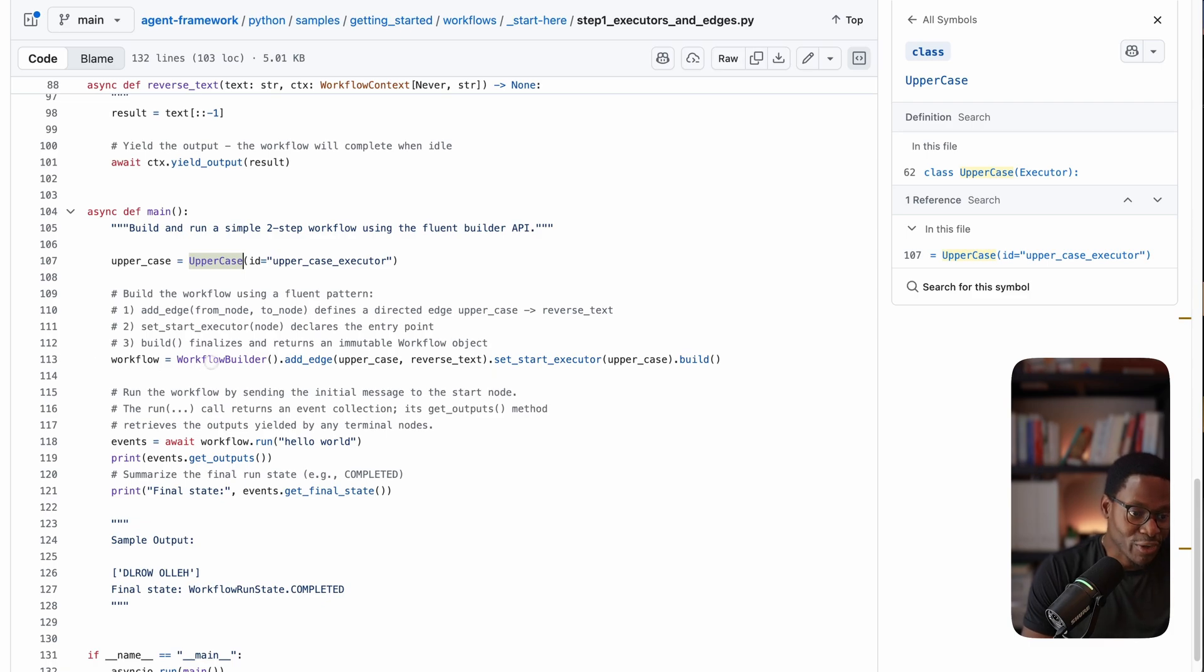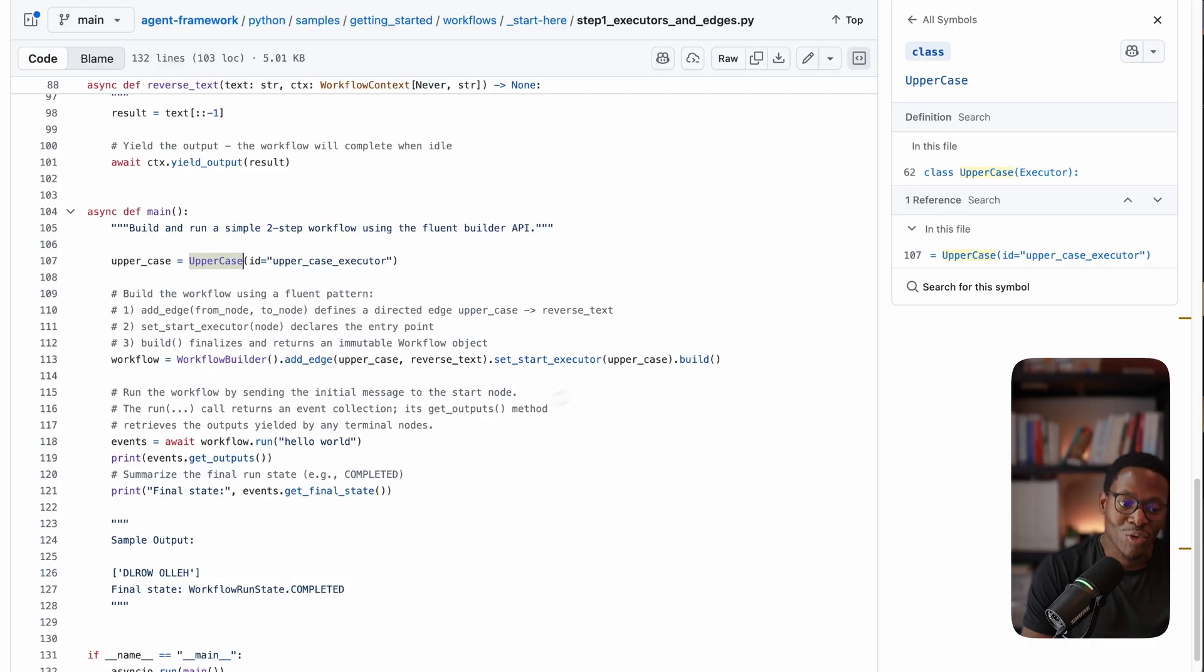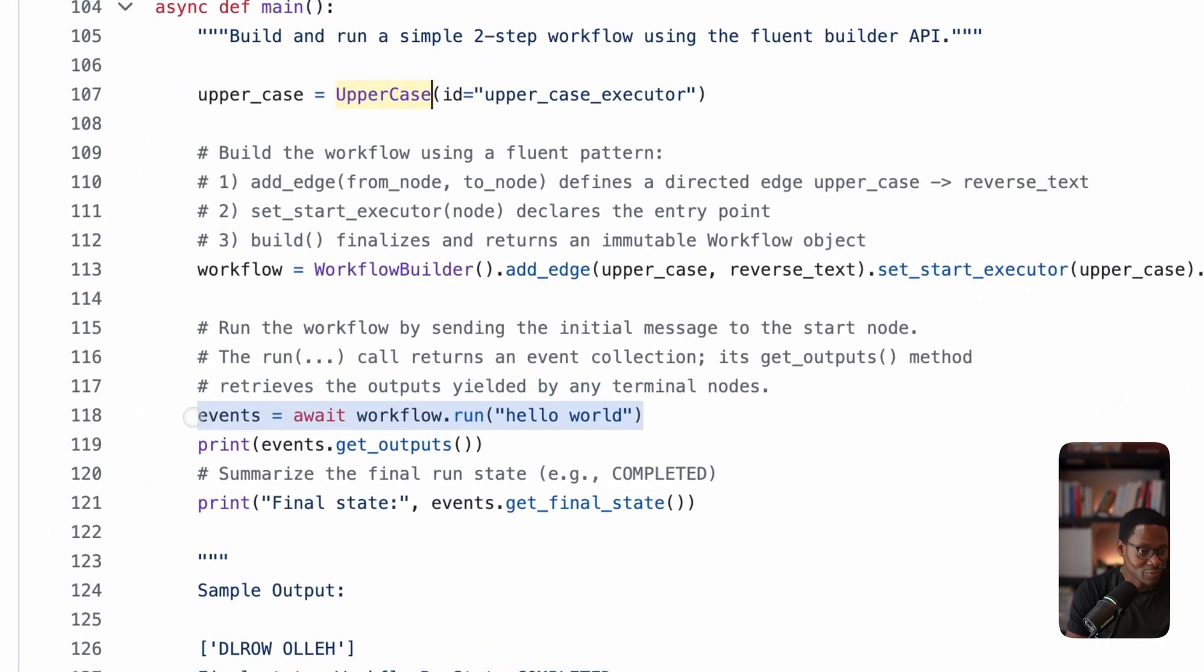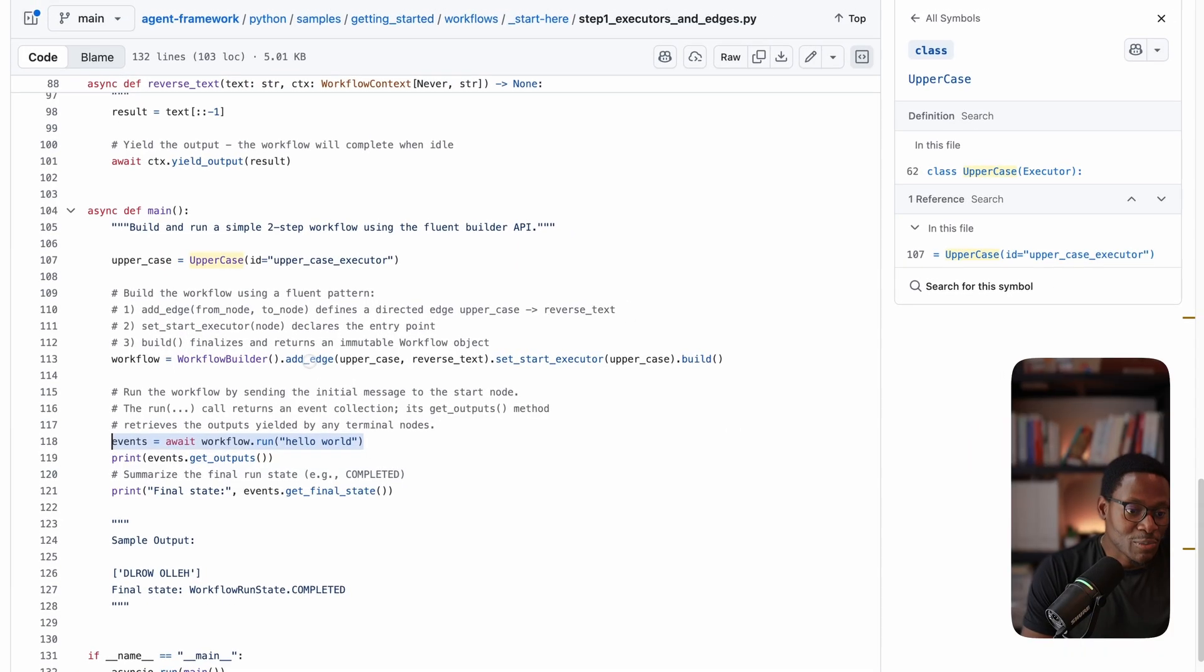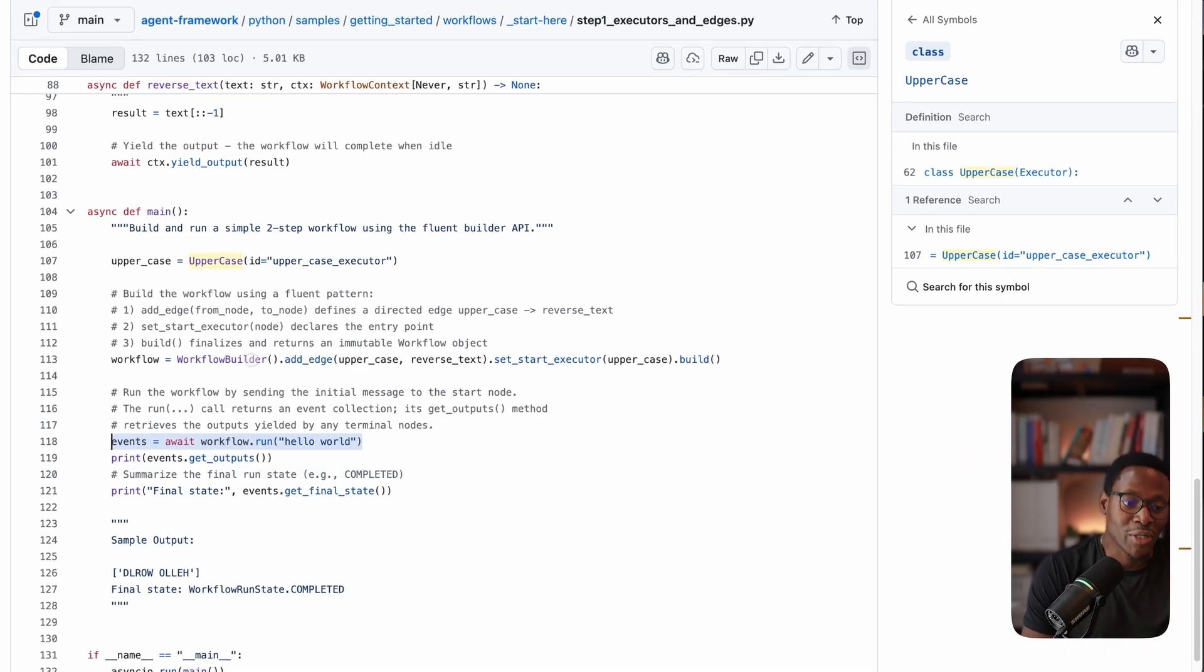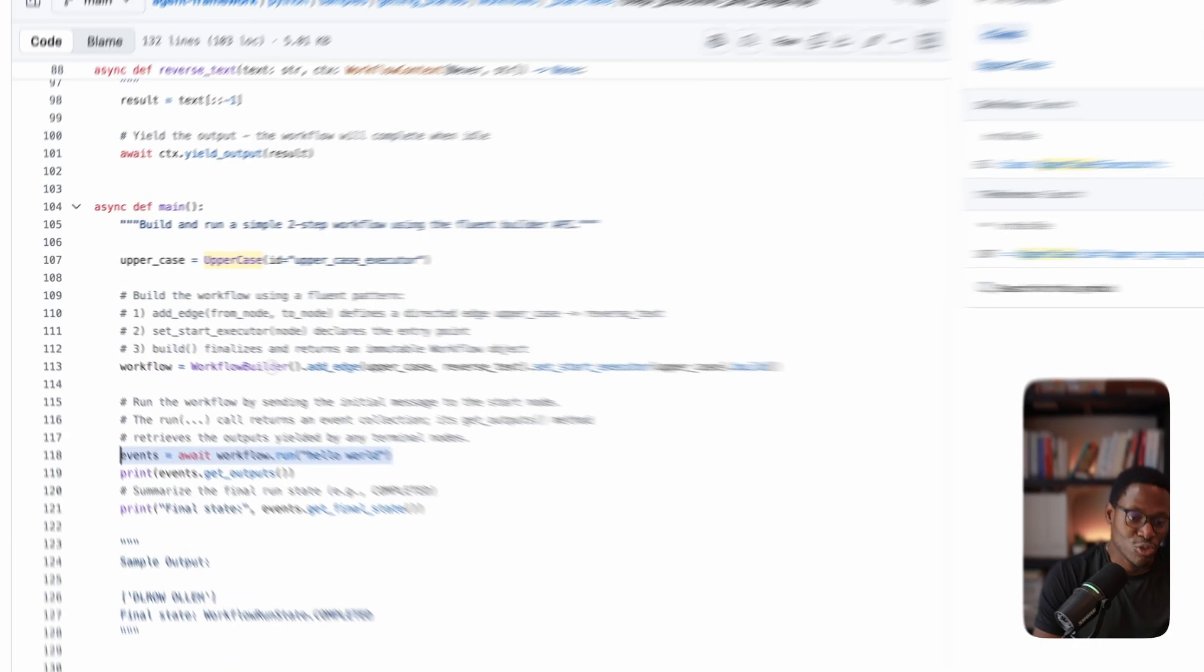You can define edges or transitions between each of these nodes. So that's pretty much it. Specify your workflow, add an edge between two nodes, set the start executor, build it, and run it. Very simple and intuitive API. Now some of these executors themselves might be agents, they might be arbitrary functions or code that you have written, and all that should just work.